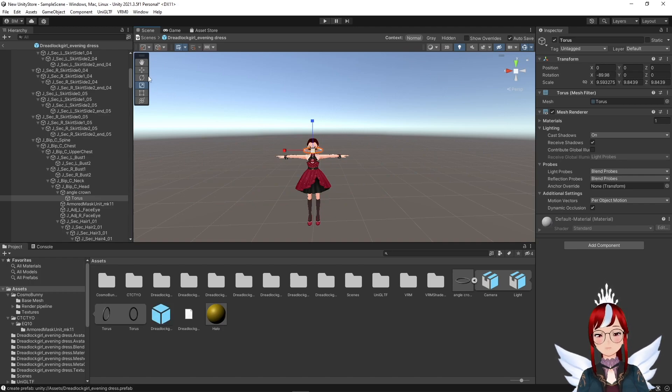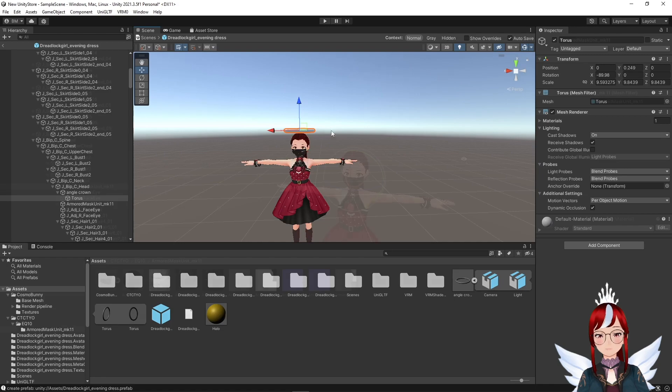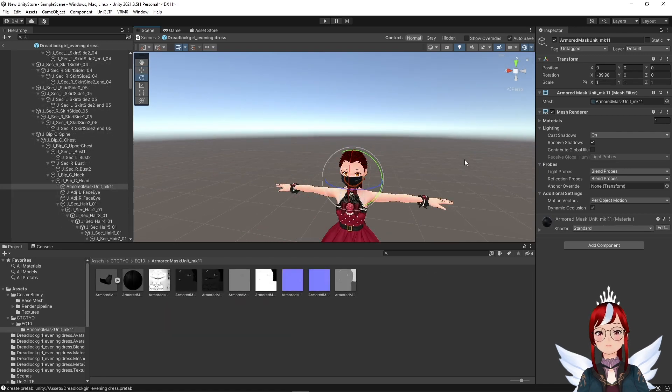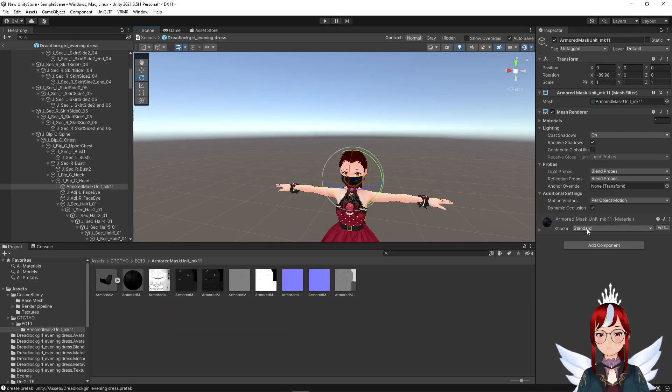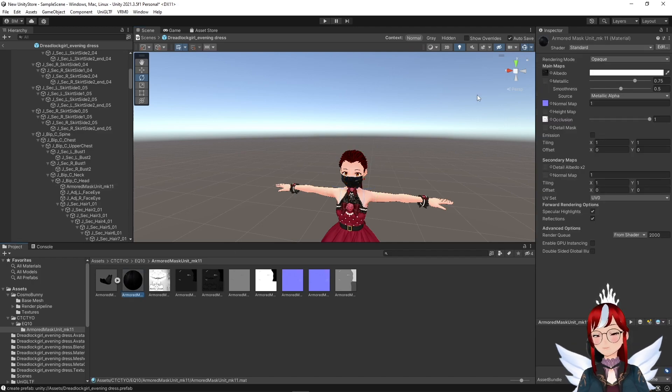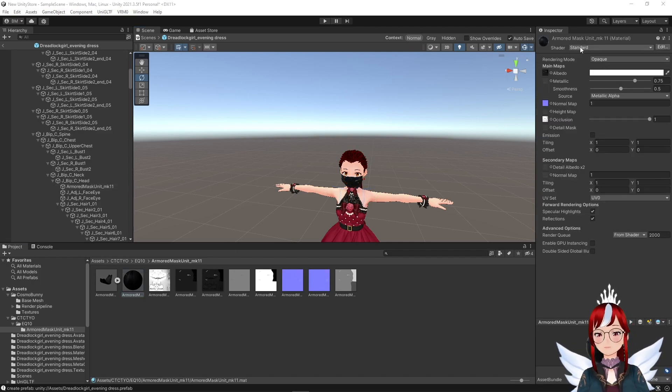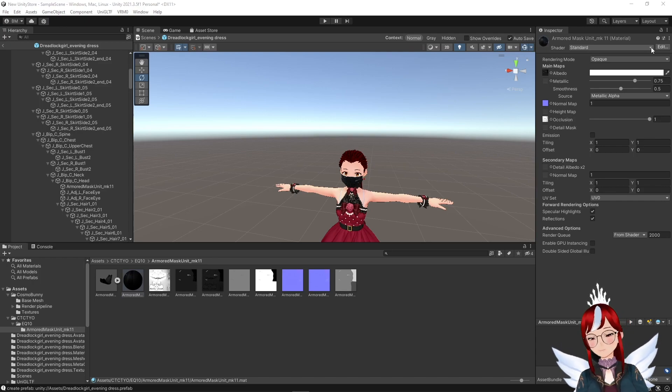If the asset came with its own materials and shaders, don't forget that the VRM format only supports the MToon shaders fully upon export, which means you would have to trade the shaders before exporting. To do that we click on the material or materials of the asset and change the shader in the inspector to MToon. You would need to have the UniVRM plugin installed to do that, which I assume you have done already to import your VRoid model.